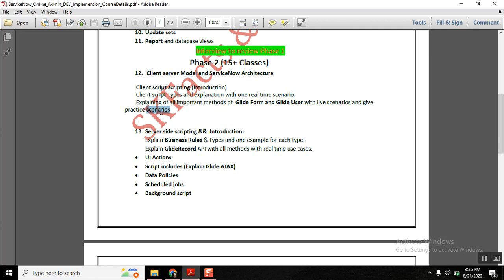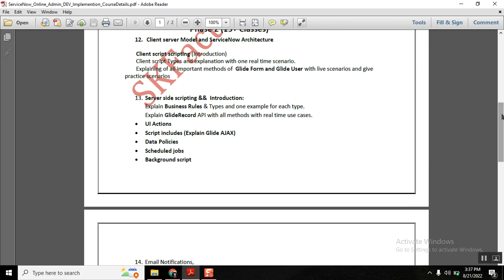Once client-side scripting is completed, we will move to server-side scripting. Server-side scripting is very easy, but many ServiceNow concepts are aligned with it. The main API here is GlideRecord. We will cover all GlideRecord methods with live scenarios, and after every class I will give sample exercises to practice. Associated concepts like business rules, UI actions, scripted includes, data policies, scheduled jobs, fix scripts, and background scripts will all be covered.